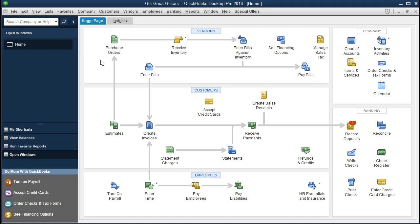We talked about inputting data using these types of forms within the home page. We will continue to cover that as we go through the process of entering data. But we want to look now at the registers and why those may help in some situations where the forms don't quite do it — some unusual situations that don't occur all the time.